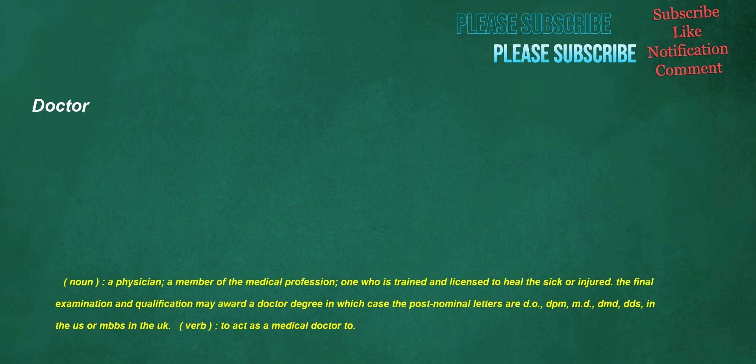Doctor. Noun: a physician, a member of the medical profession, one who is trained and licensed to heal the sick or injured. The final examination and qualification may award a doctor degree in which case the post-nominal letters are DO, DPM, MD, DMD, DDS.